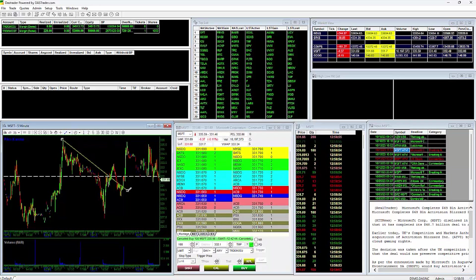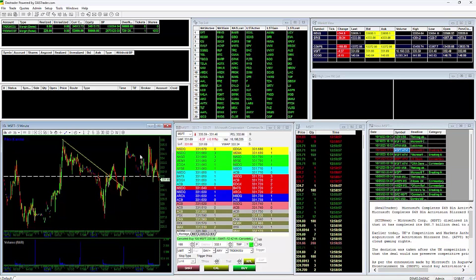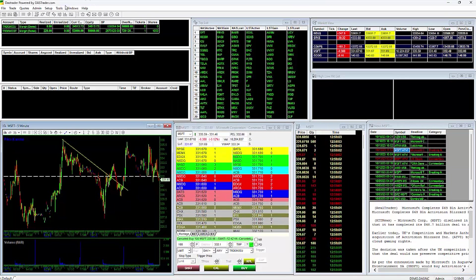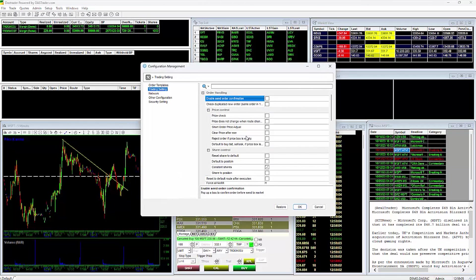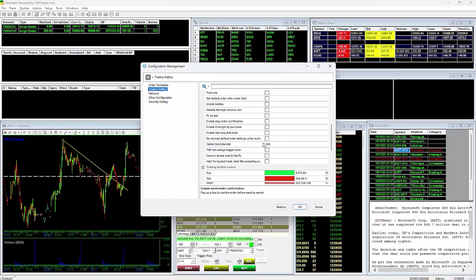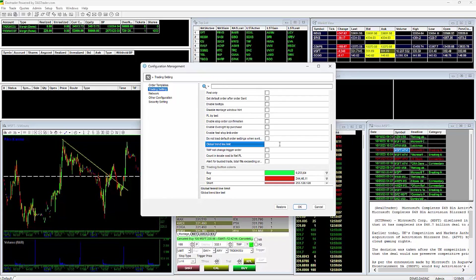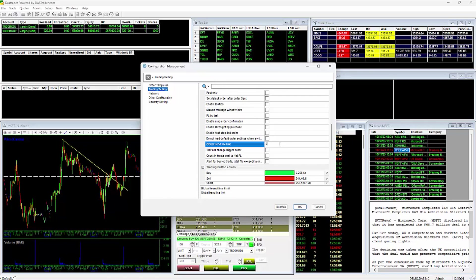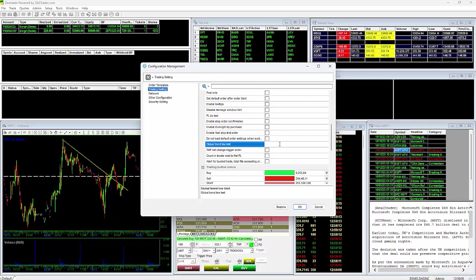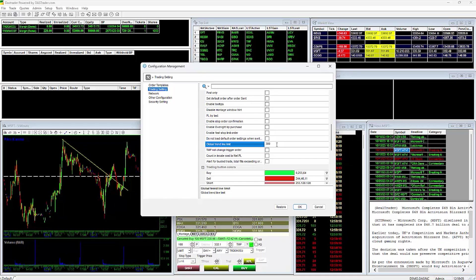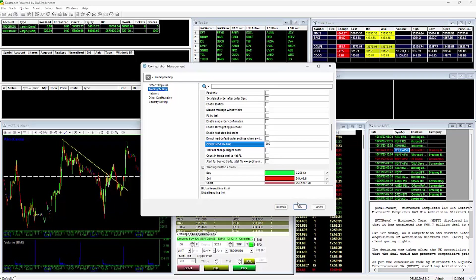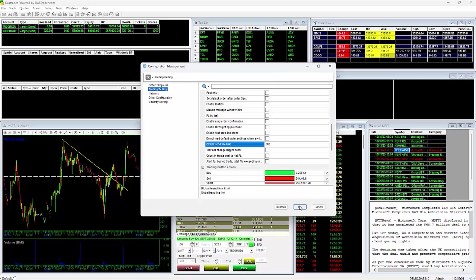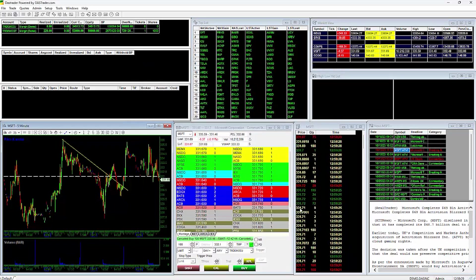The second option you could do is increase the maximum number of trendlines by going to Setup, then Trading Settings. Scroll down until you see Global Trendline Management. The default is set to 300, but you may increase it to your preference. While increasing the number is a viable option, it is not our recommended approach as having too many trendlines may have a negative effect on your chart's performance.